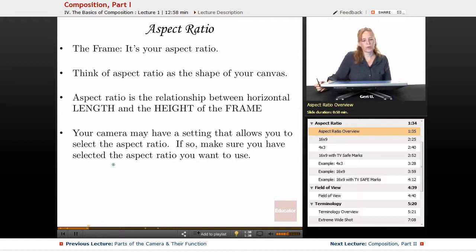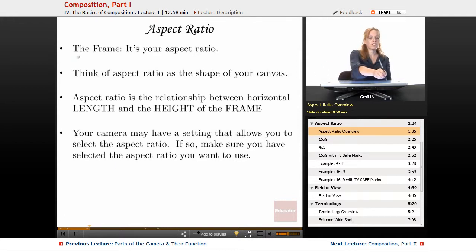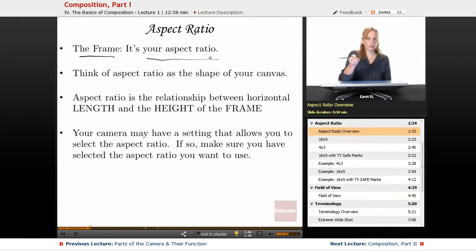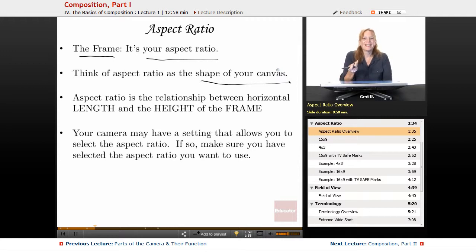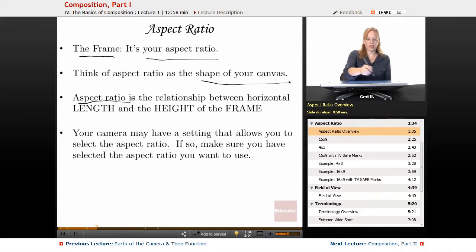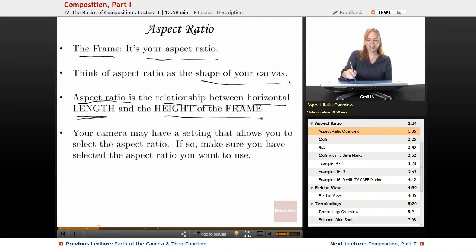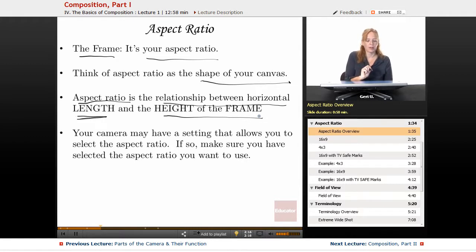Let's first talk about aspect ratio and define it. The aspect ratio simply is the frame — think of aspect ratio as the shape of your canvas. Just as a painter has standard shapes for their canvas, the aspect ratio is technically the relationship between the horizontal length and the height of the frame. Your camera may have a setting that allows you to select the aspect ratio — if so, make sure you have selected the aspect ratio you want to use.